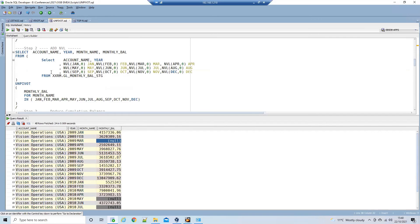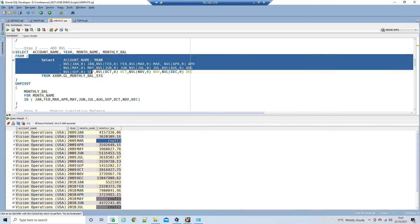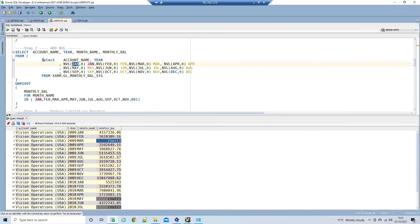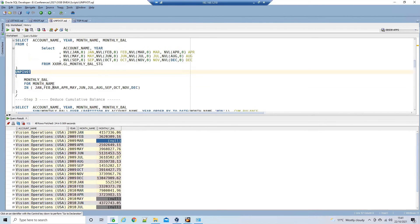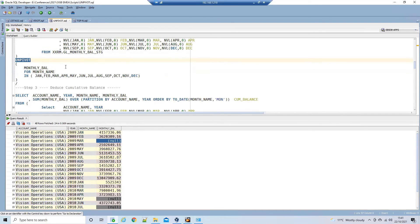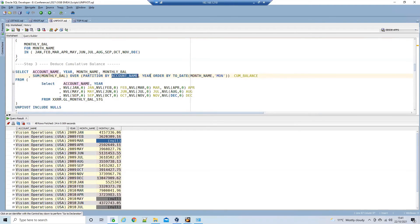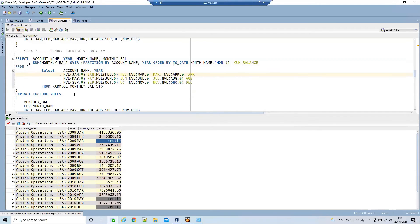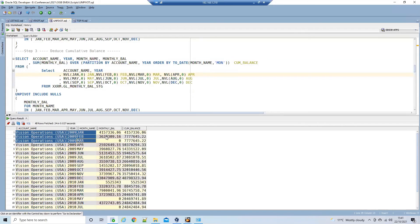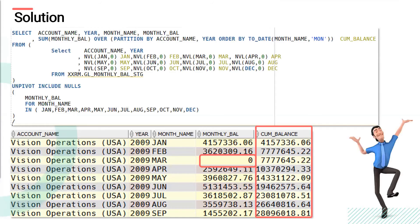Moving on to the final requirement — adding a cumulative balance. We use NVL for each month in an inline view and feed that to the main UNPIVOT SELECT statement. We also use SUM OVER PARTITION BY account name and year to find the cumulative balance. Executing this query, we get the desired output: all monthly balances transposed into rows, and additionally we display the cumulative balances. Mr. C is happy. That's our solution.